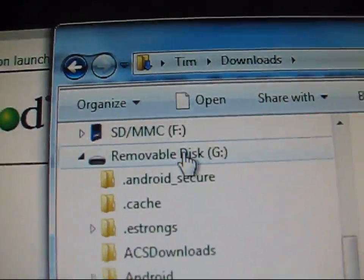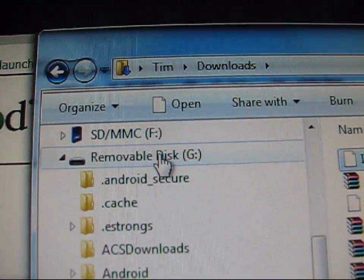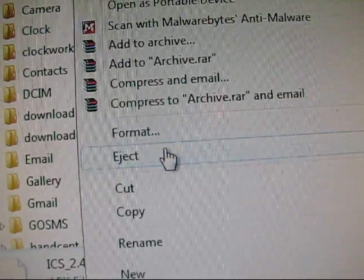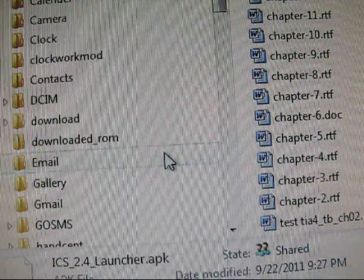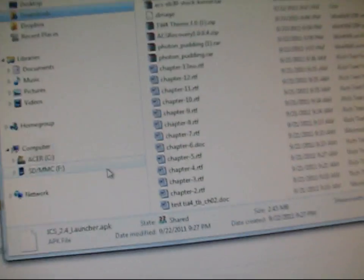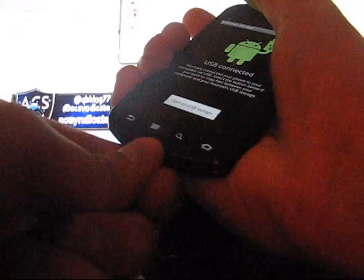Once it's done transferring over, I'm going to go ahead and right click on it and then just hit eject. Eject that SD card. Once it's ejected, I can just hit turn off USB storage and unplug my phone.